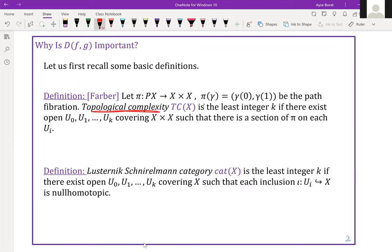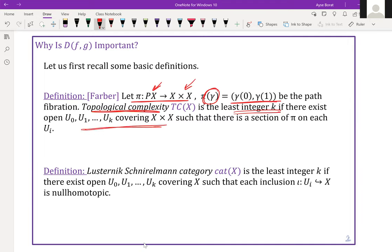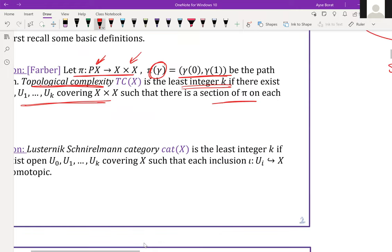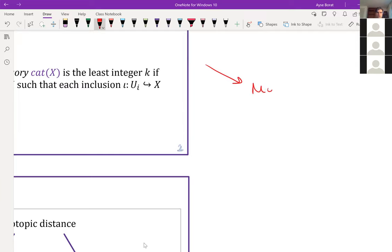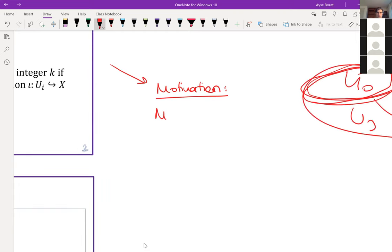What is topological complexity? We start with a path fibration from the path space of X to X cross X, taking a path and mapping it to its endpoints. We say that the topological complexity of a space X is the least integer k if we can find an open covering of X cross X such that there is a section of the fibration on each U_i. The motivation behind this is the motion planning problem.